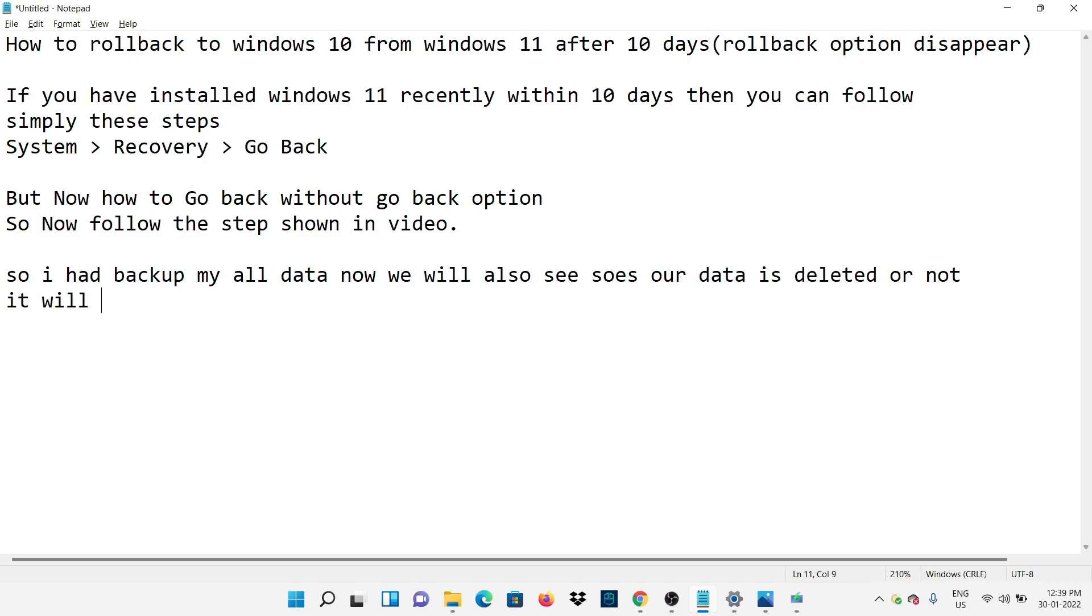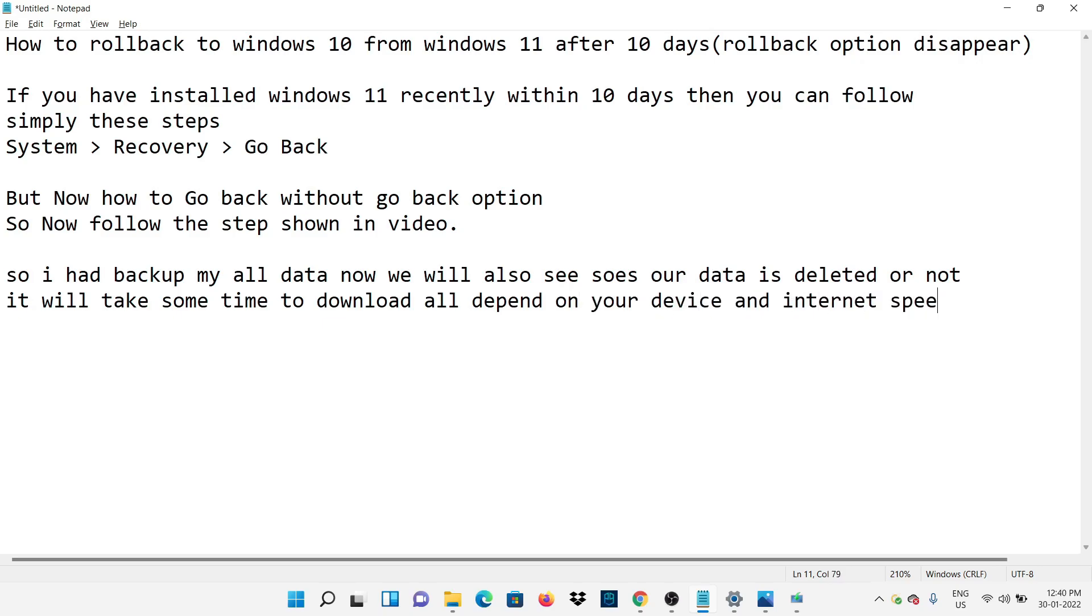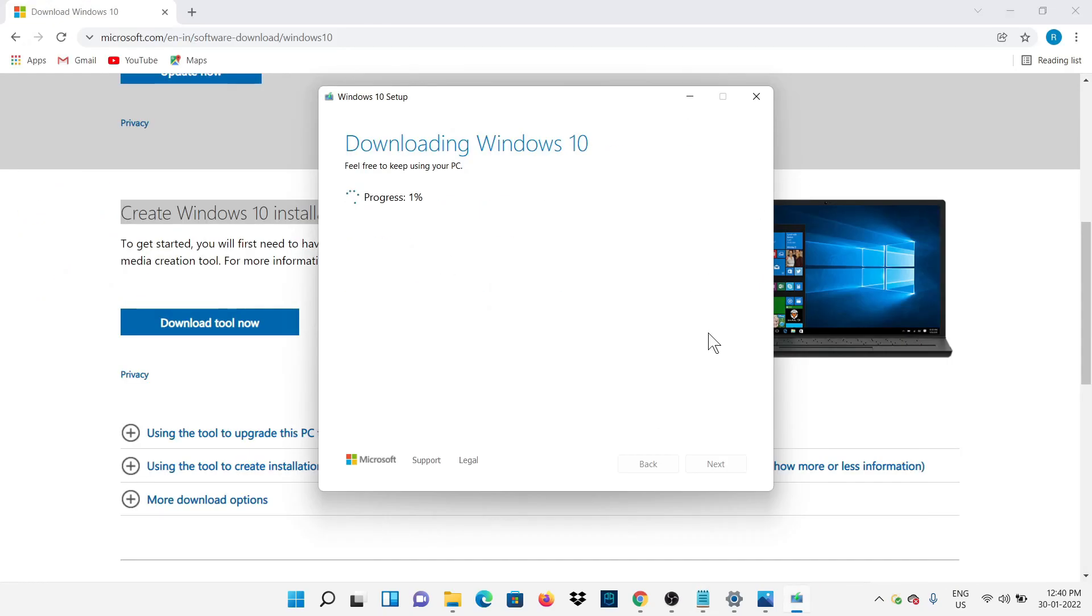It will take some time, so be patient. It all depends on your internet speed and on your PC. Here, the download has been started.